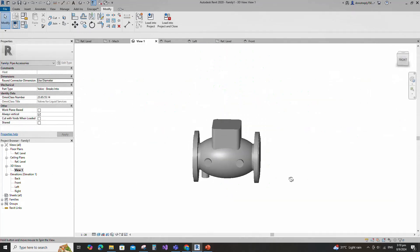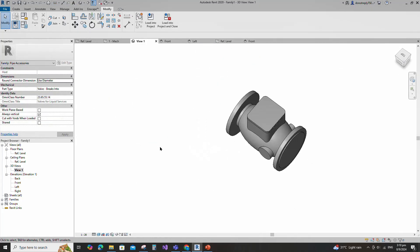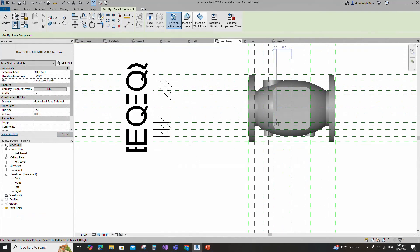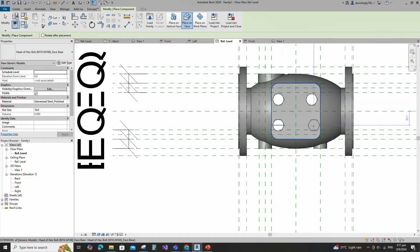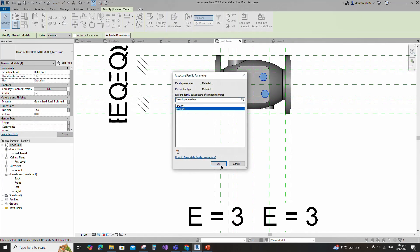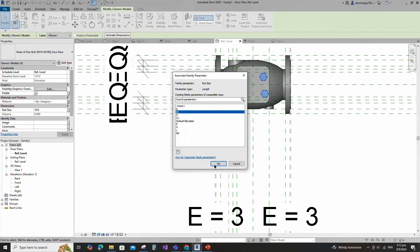Check in 3D view. This is a created bolt head family which has parameters controlled by a lookup table. I will use and load this created family into this main family. You can find and watch how to create this family in the channel. Insert and load this created family into the main family. Select the family. Associate the material parameter to material. Assign the bolt size parameter to bolt size. Keep type and click OK.